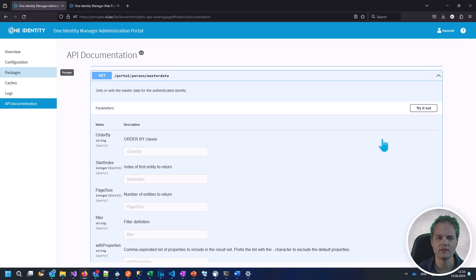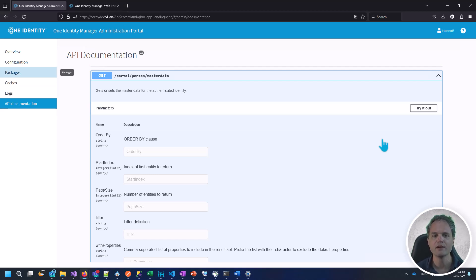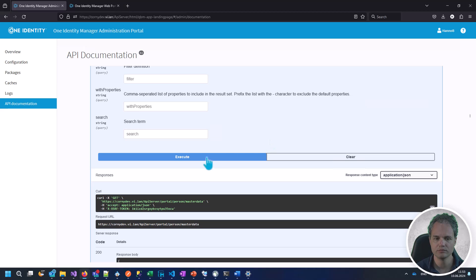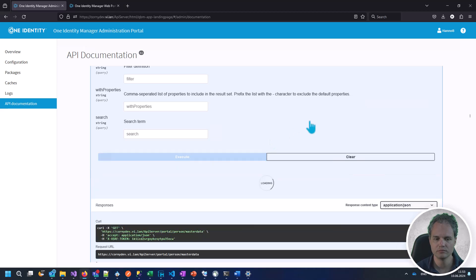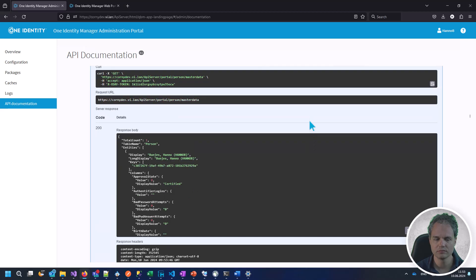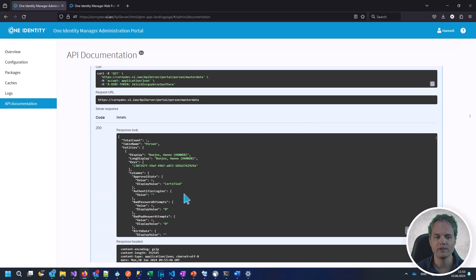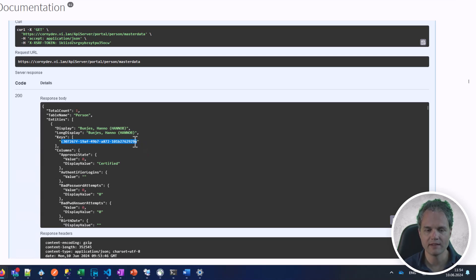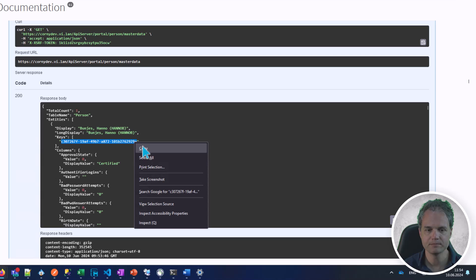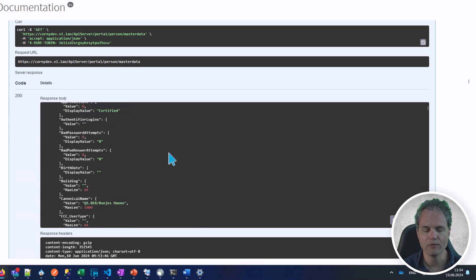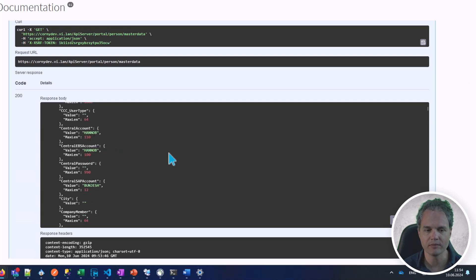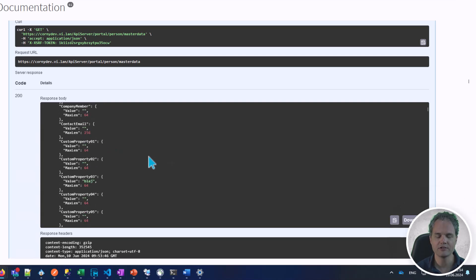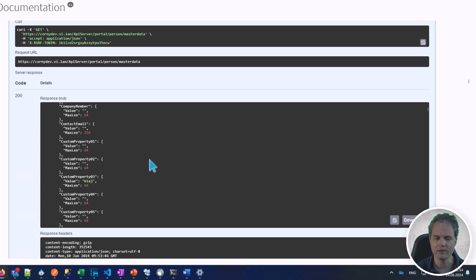Let's look at the results of the portal person master data endpoint, which returns the entities for the authenticated identity. In the result you will see that there is one entity and we will need the primary key of this entity. Let's copy that to the clipboard. For the purpose of this example, let's just take any one of the custom properties and change one of them.